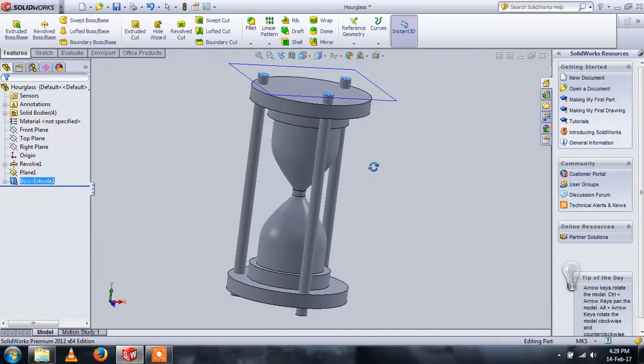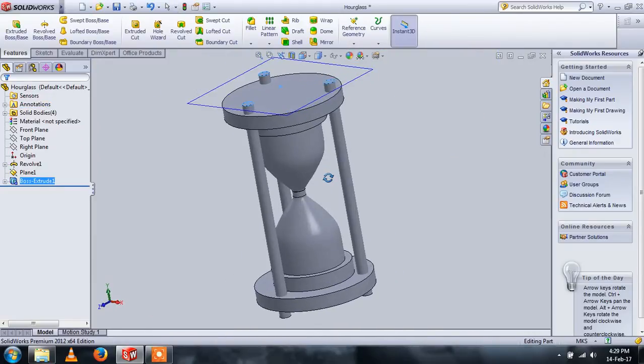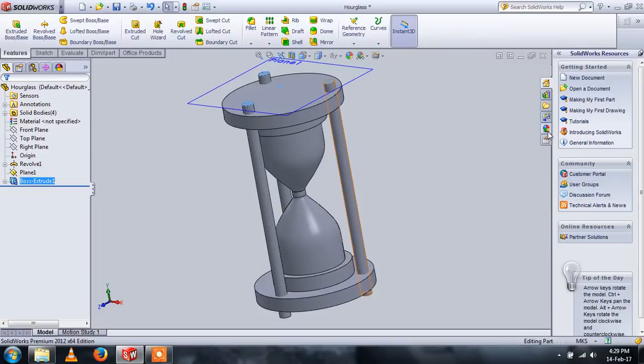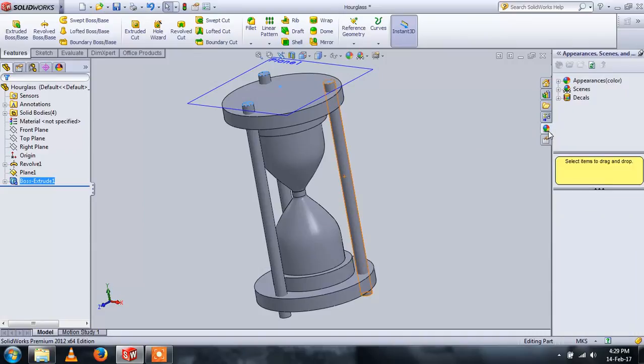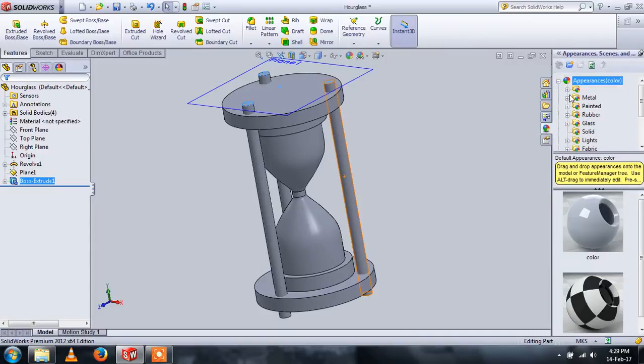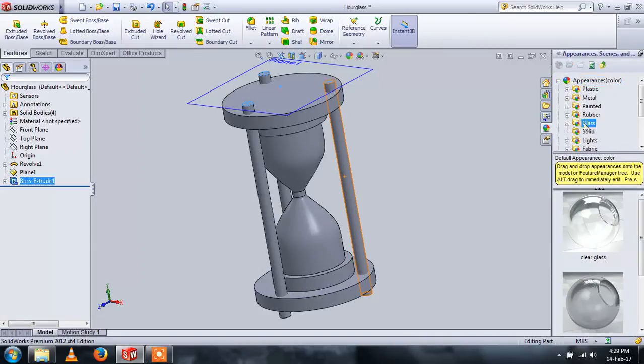Now to give the finishes, we will use add material feature. From here we will use glass for the interior part.